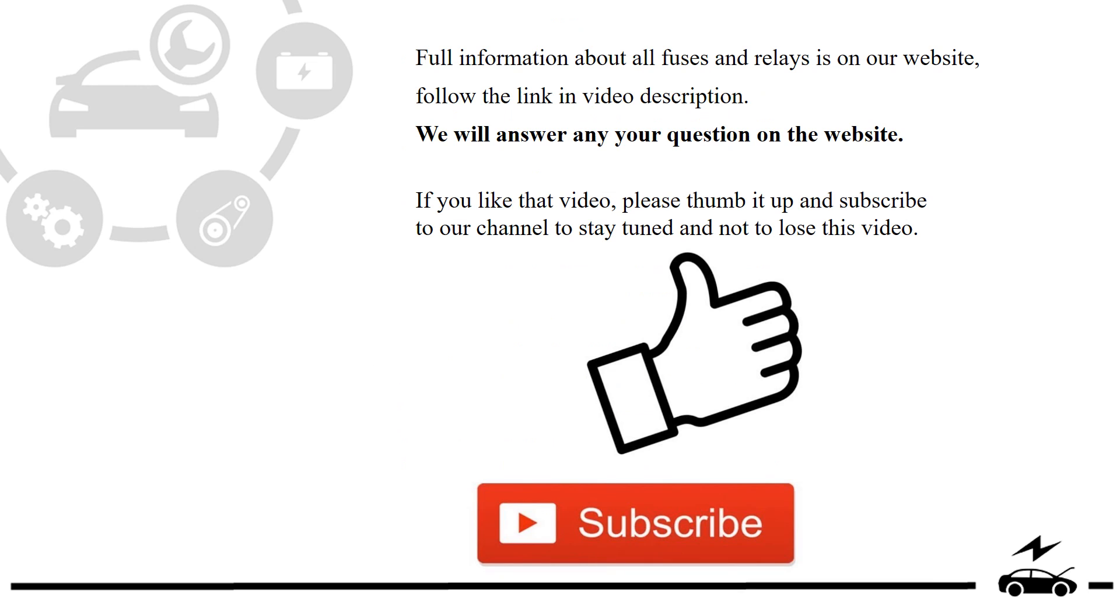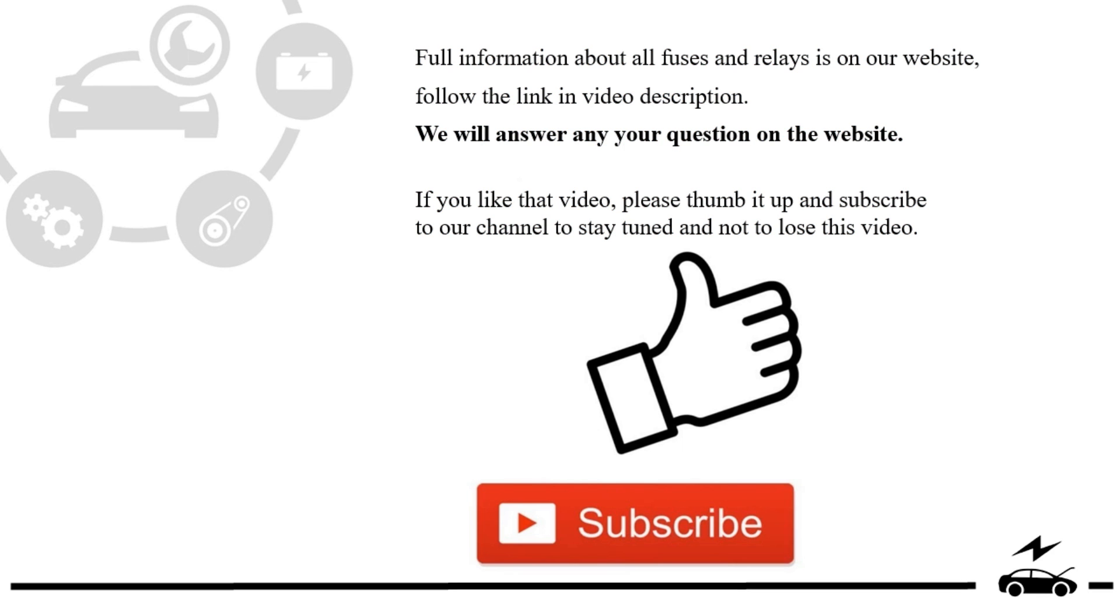Full information about all fuses and relays is on our website. Follow the link in video description. We will answer any question on the website. If you like that video, please thumb it up and subscribe to our channel to stay tuned and not to lose this video.